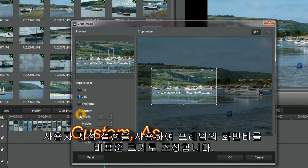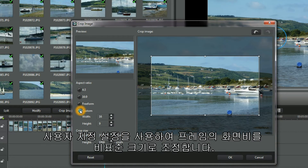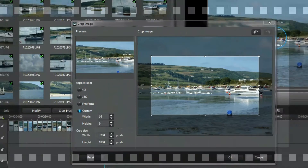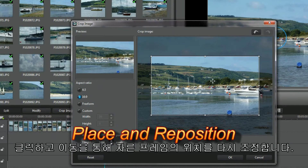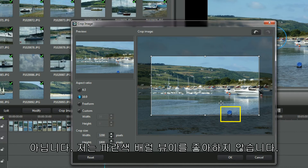Use Custom Settings to resize the frame's aspect ratio to non-standard sizes. Reposition the crop frame using click and move. No, I don't want the blue barrel boy.